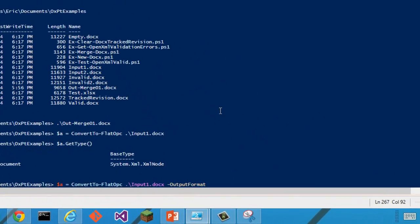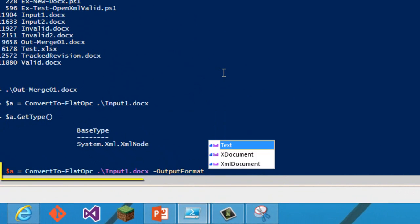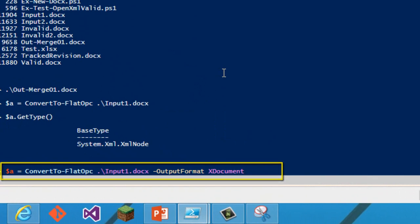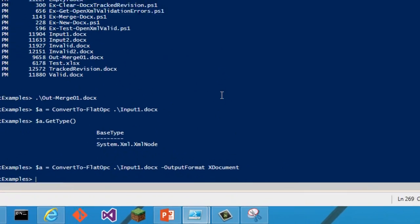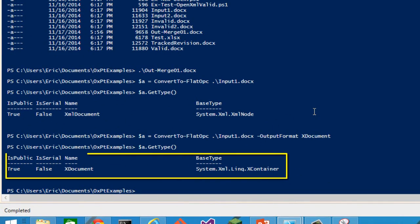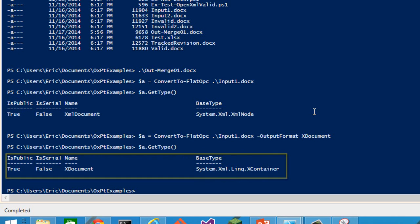Another argument is output format. And I could tell it, instead of having an xml document, I could get an x document. So now it's a link to xml x document object.